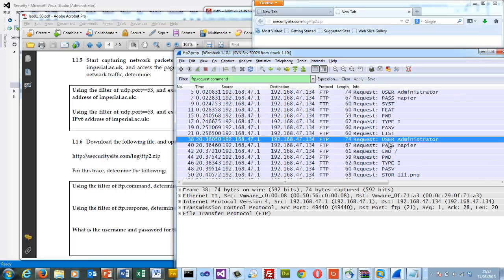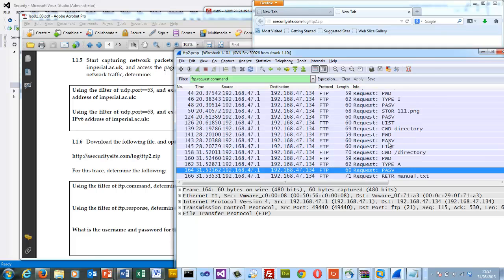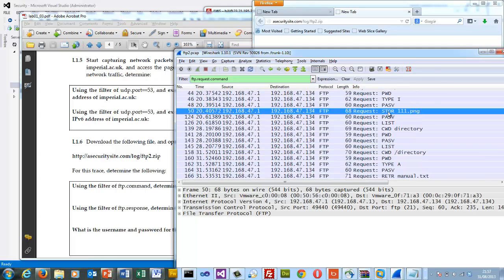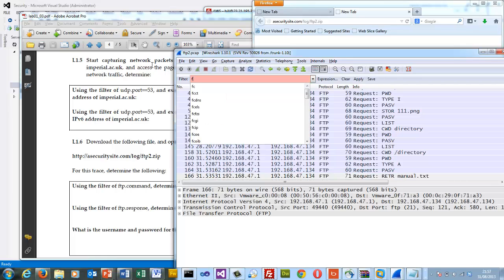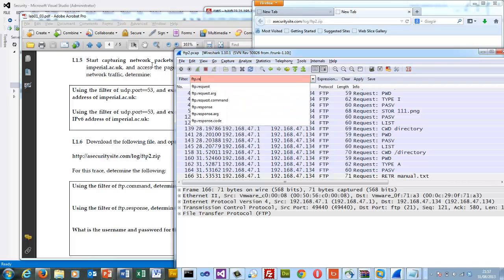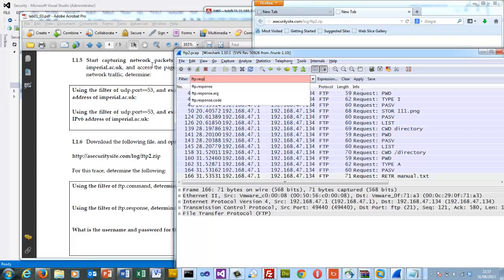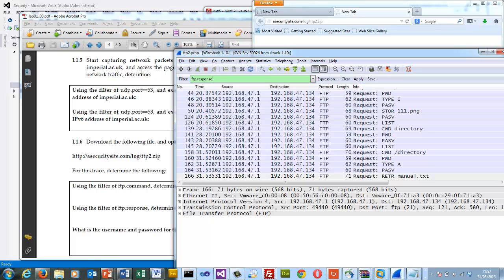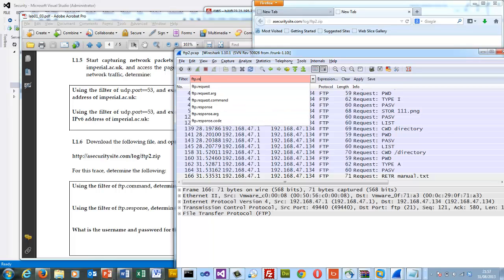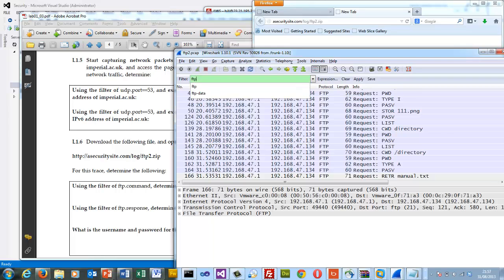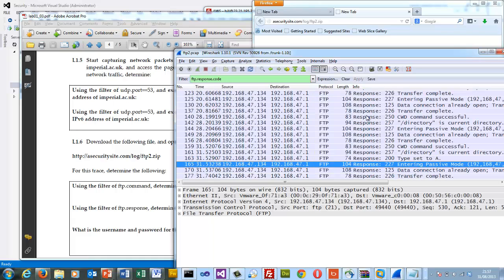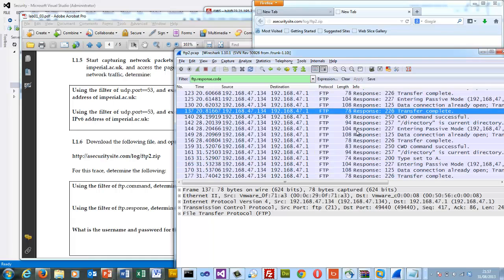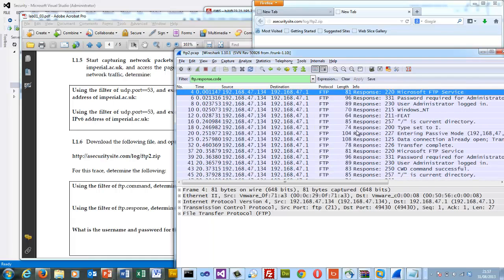So we can see there's the store. That's where we upload a file. And retrieve is where we get the file back again. We can look at FTP.response, see all the responses that have came through. And we can have a look at the codes. And here are the codes that come back.